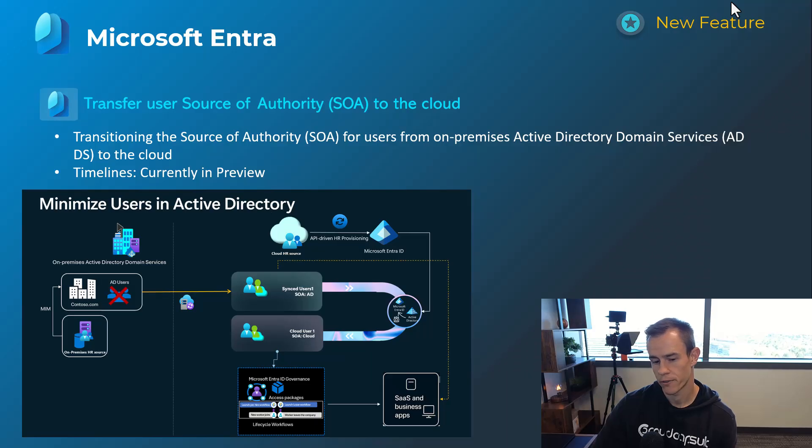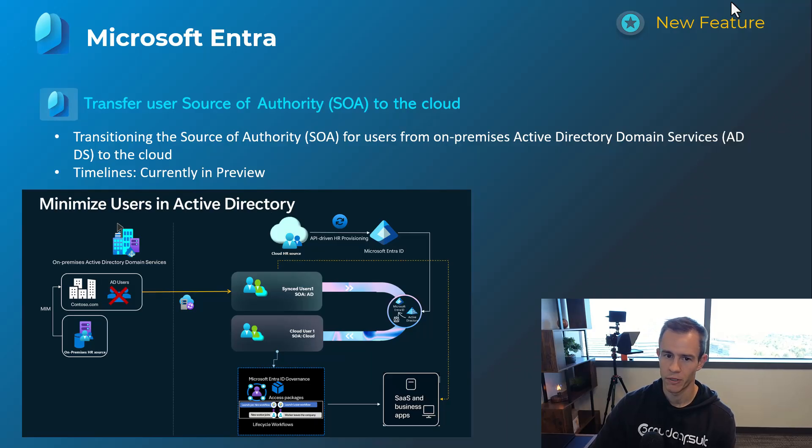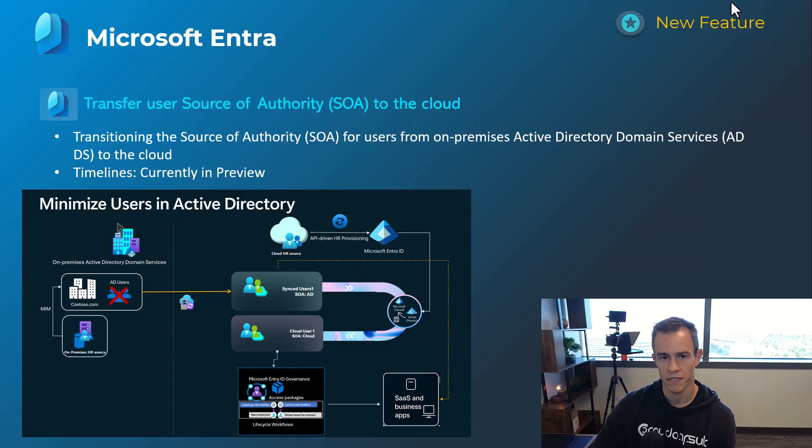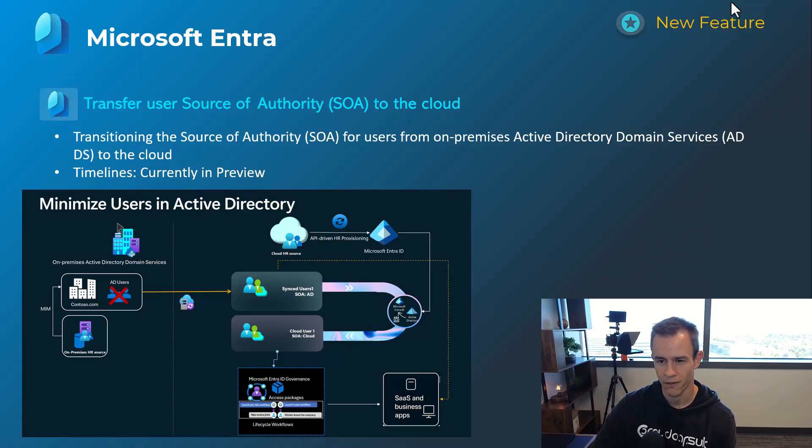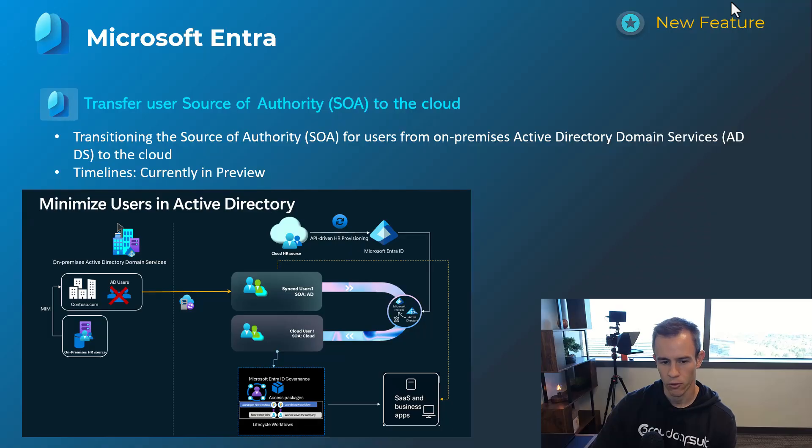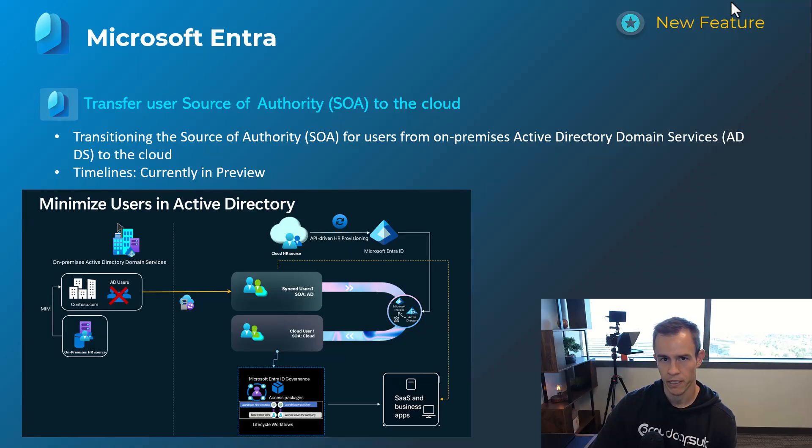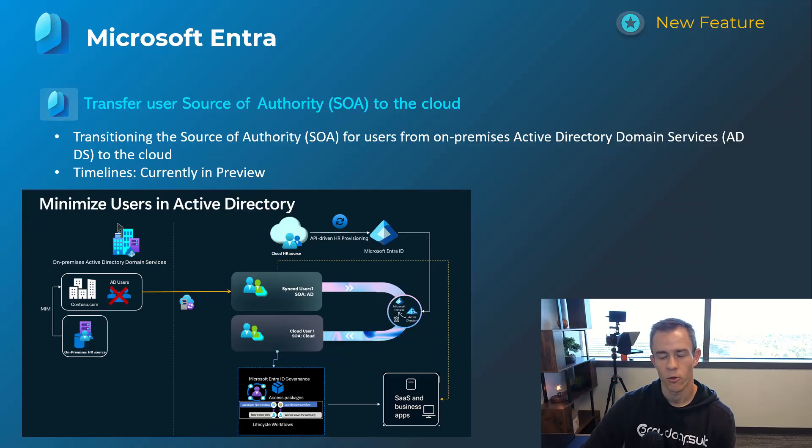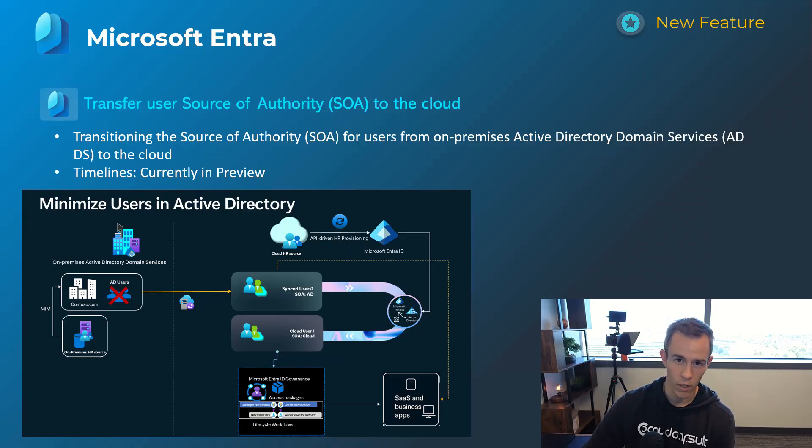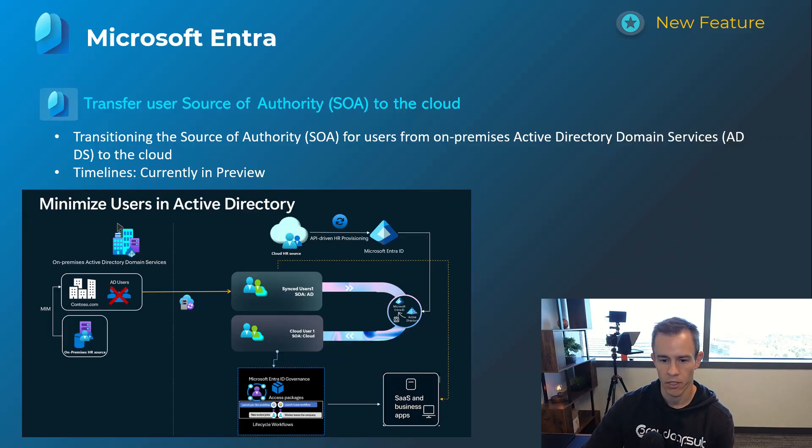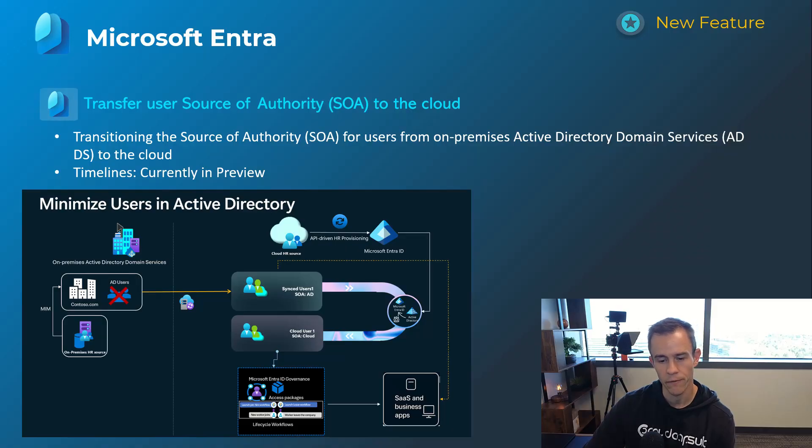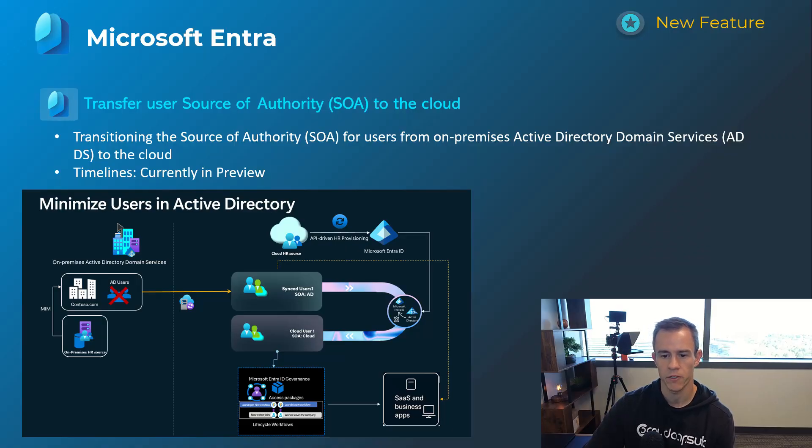This next one here for Entra I thought was also pretty cool as well. This is in preview as of the time of this recording but this is allowing you to start to transfer the source of authority that they're acronyming to SOA to the cloud. If you're running a hybrid based environment today with local Active Directory you can begin to sever the connection of individual users and make them cloud only users as you slowly transition away from on-prem or legacy systems. So there's more details that I'll link in my blog post and there's certainly a video on Microsoft Mechanics I'll link as well that's pretty helpful to understand more about the architecture and some of those underlying requirements.